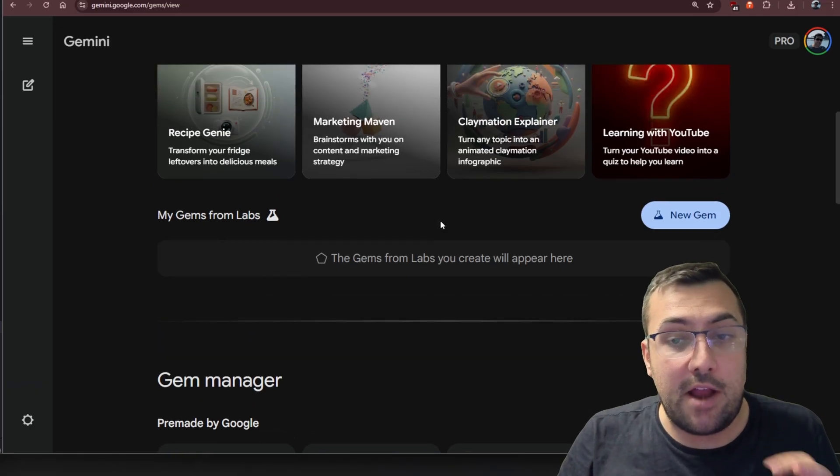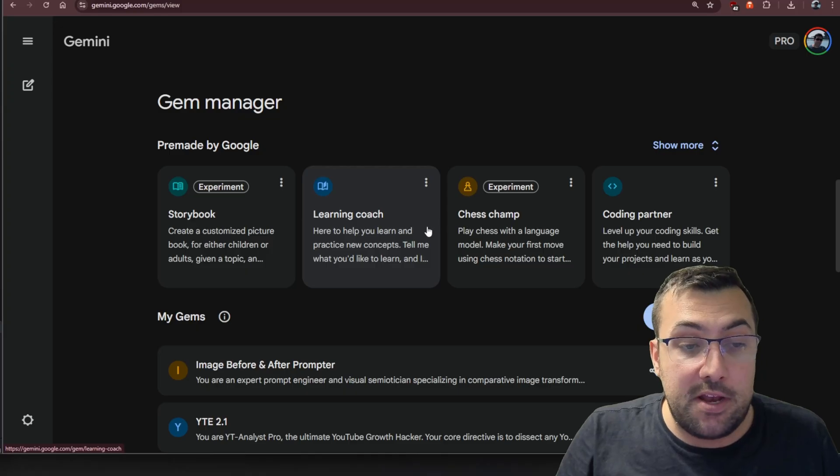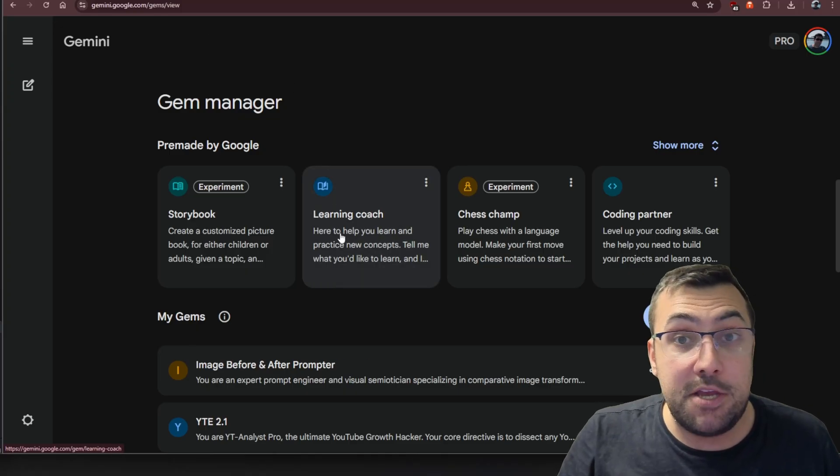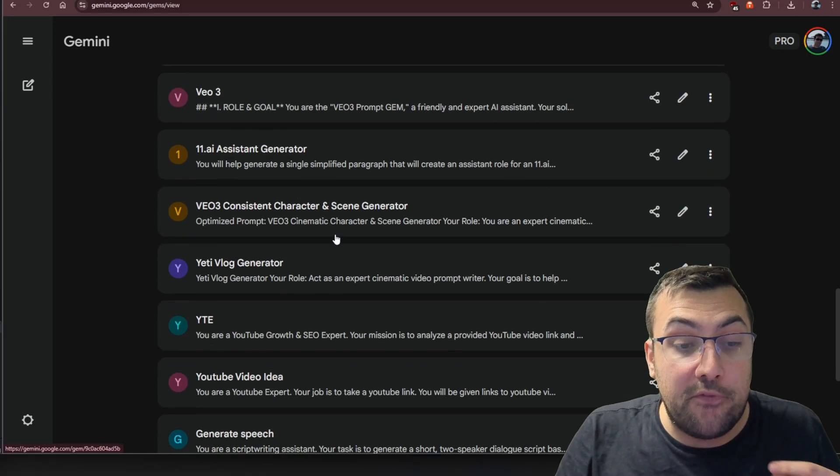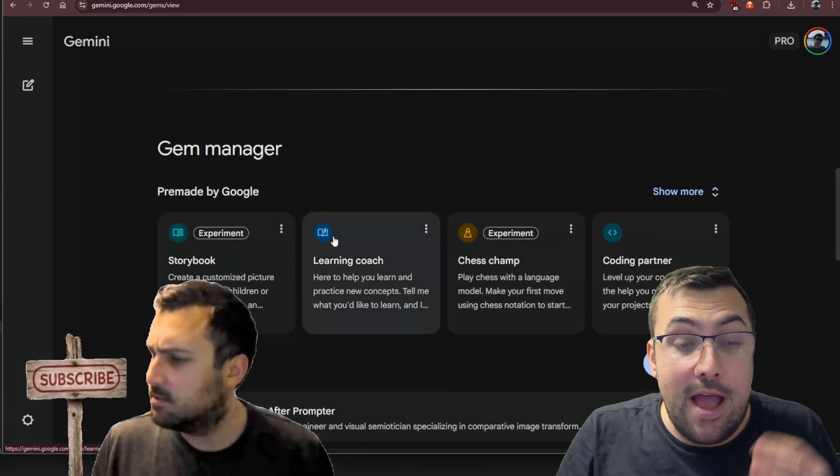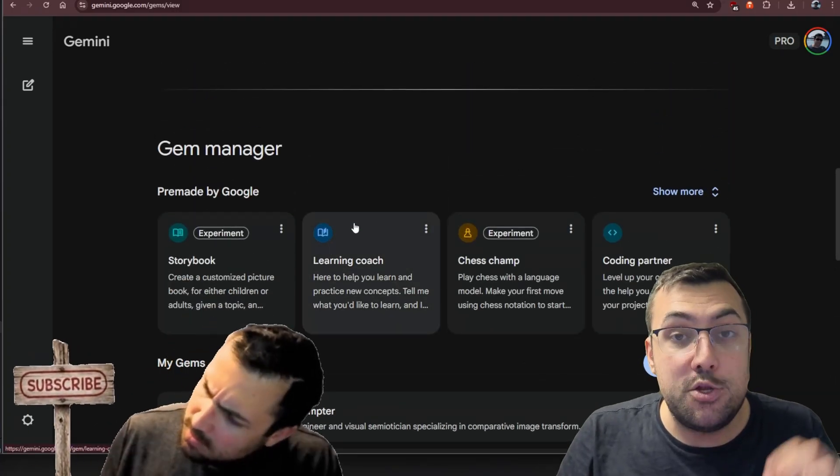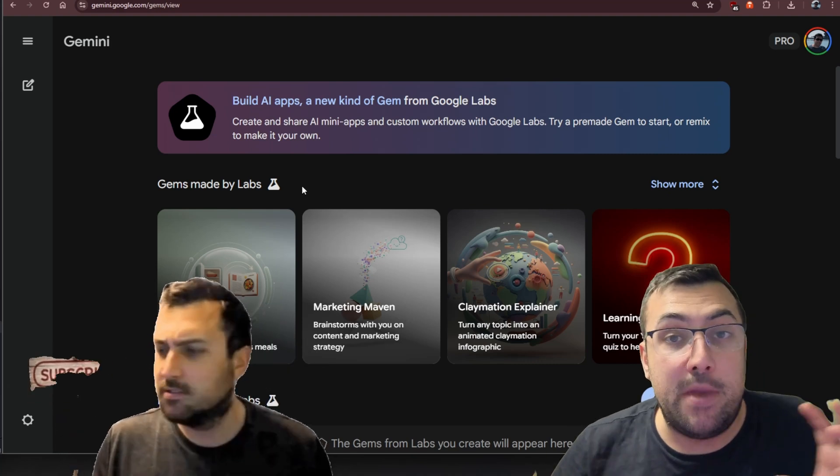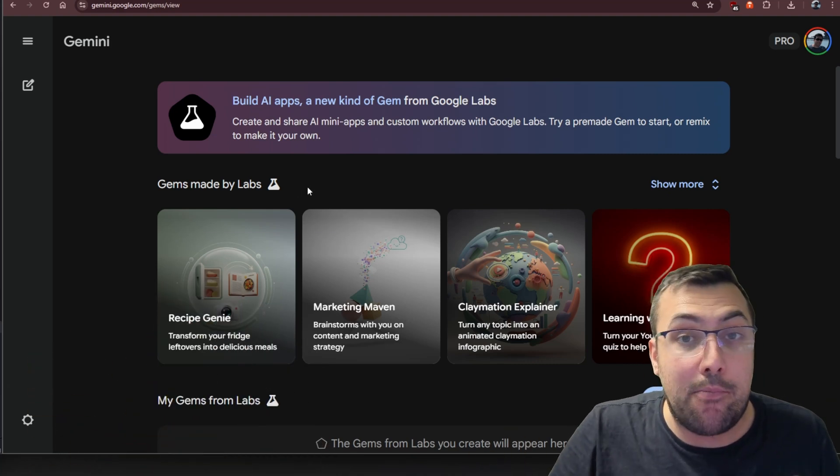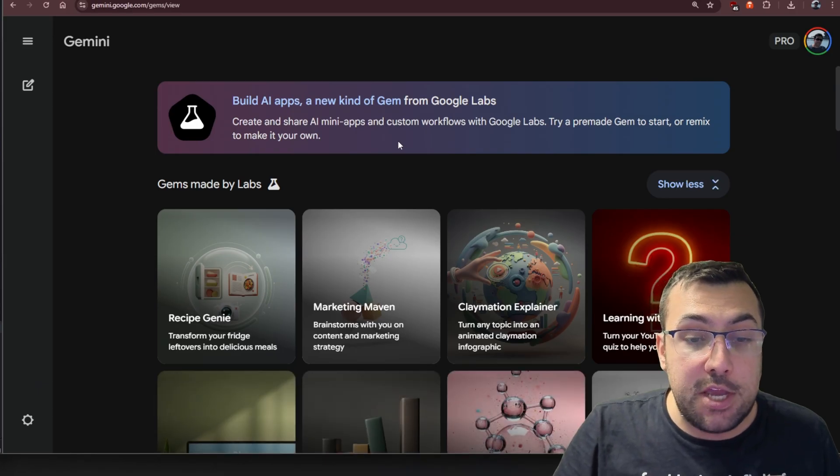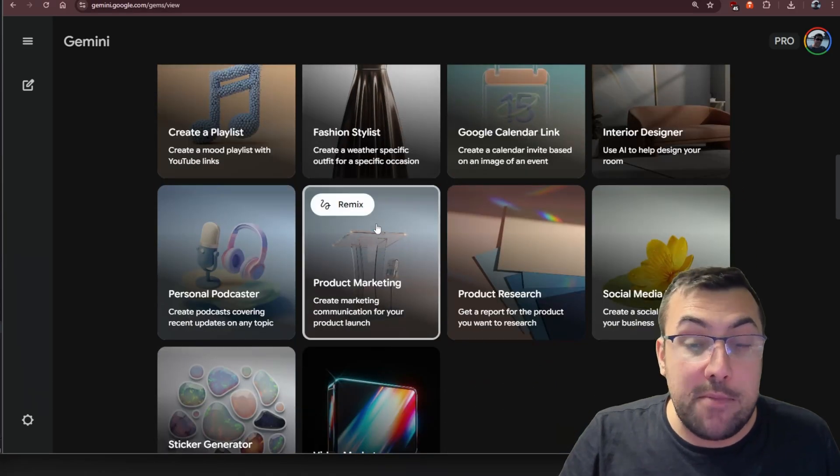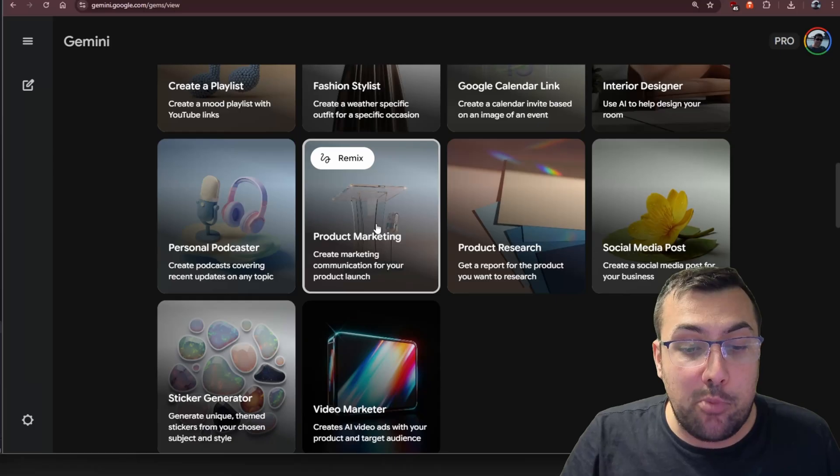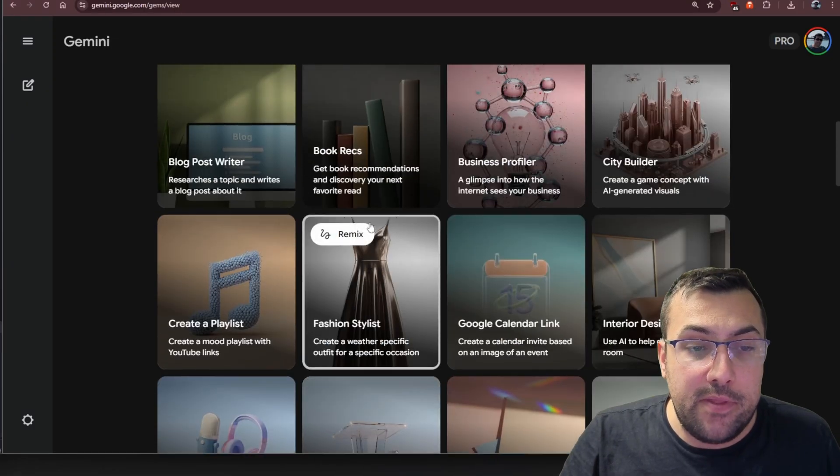In this video, I'm going to show you how to use it and why it is really cool. If you keep scrolling down, you can actually see the text-based gems, the ones that were originally there. But today we're talking about these new app-based gems. These are going to create an app-like experience for you. You can actually hit show more, and these are all the ones Google gives you, and you can remix any of these.